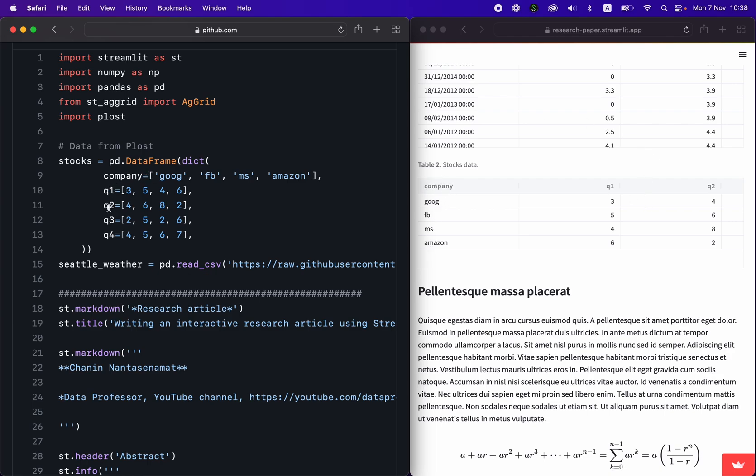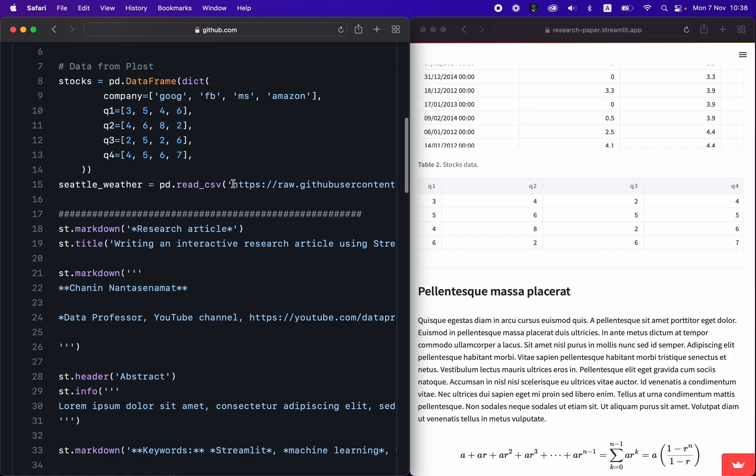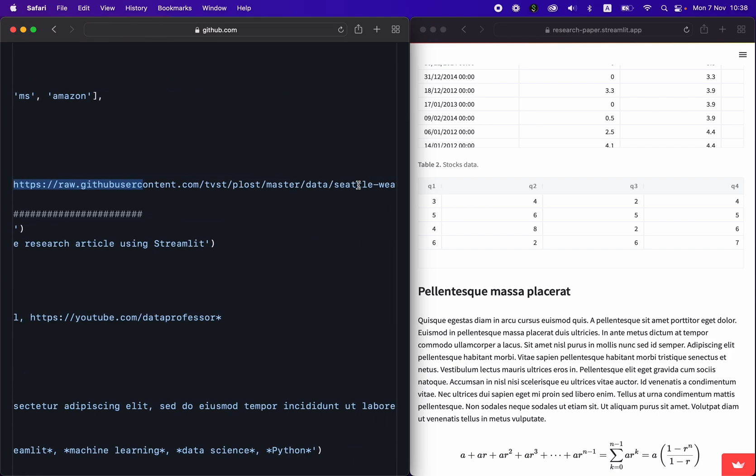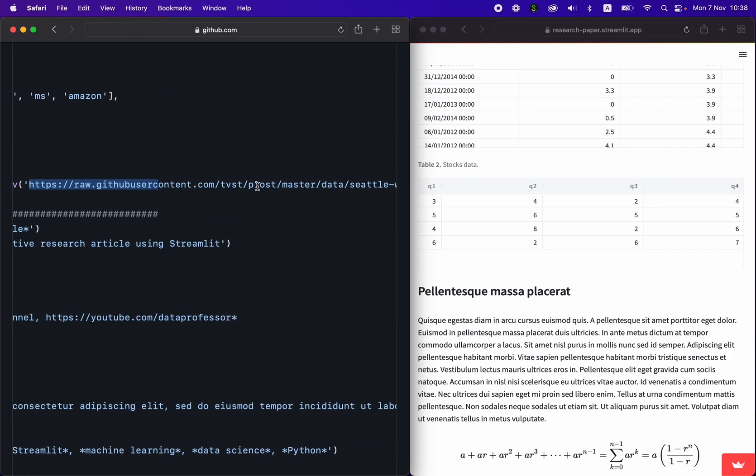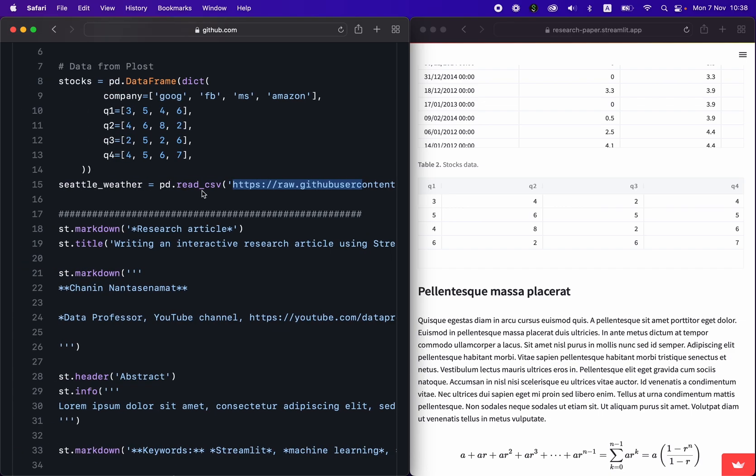as shown here in this particular table, table two, right, you have the company column right here, first column, and then you have quarters one, two, three, four, right here, quarters one, two, three, and four, and then the data is displayed in the table. And the entire data set is here found in the Plotly repo. And this is created by Tiago, one of the co-founders of Streamlit.